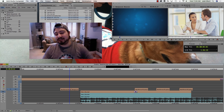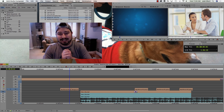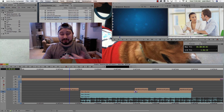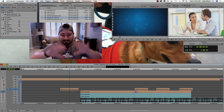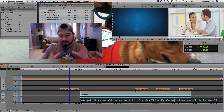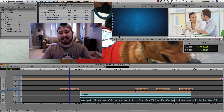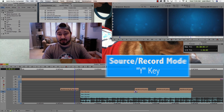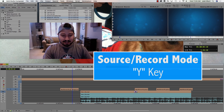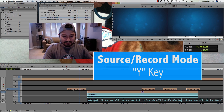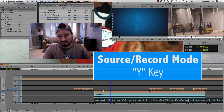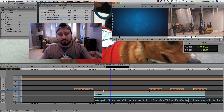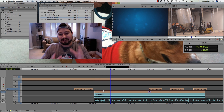There are two modes that have keyboard shortcuts in Avid Media Composer: Source Record Mode and Trim Mode. By default, you're mostly editing in Source Record Mode. That keyboard shortcut is the Y key — and when I hit the Y key right now, nothing really happens because I'm already in Source Record Mode.